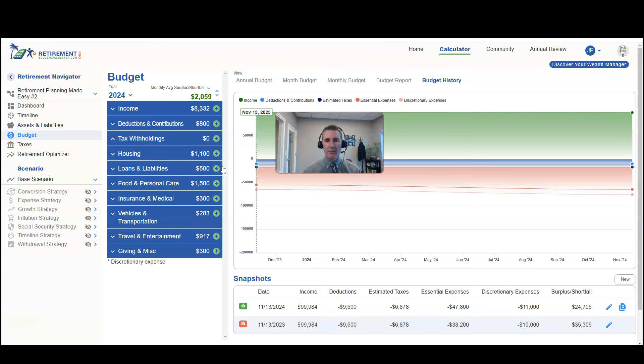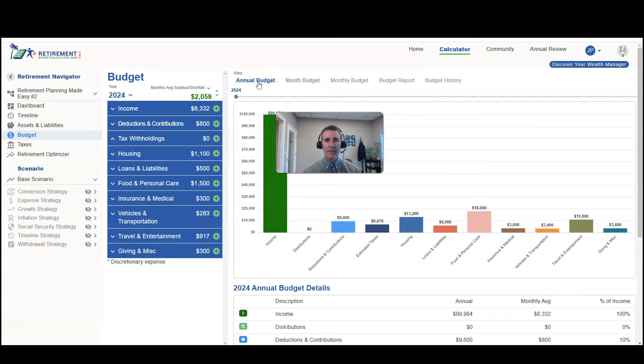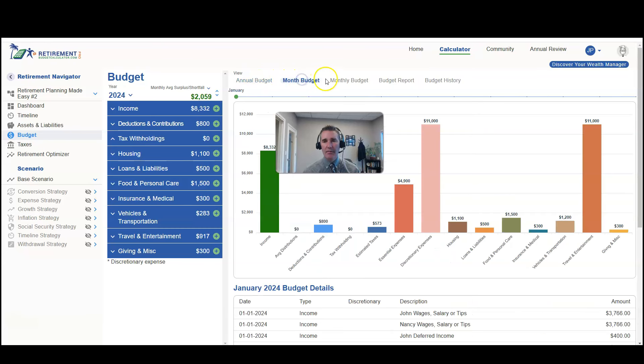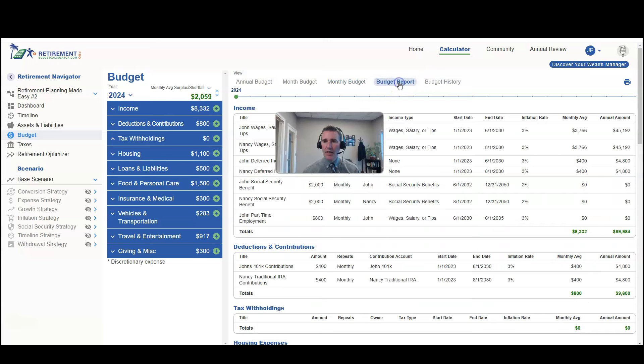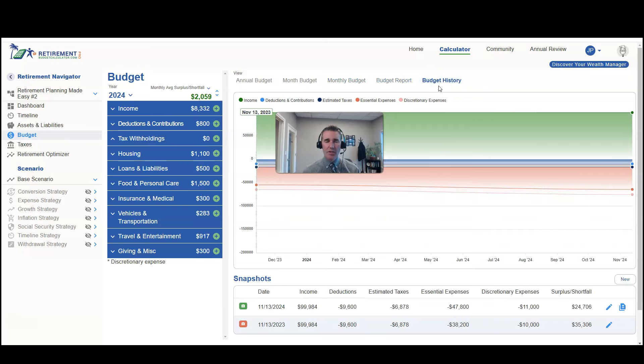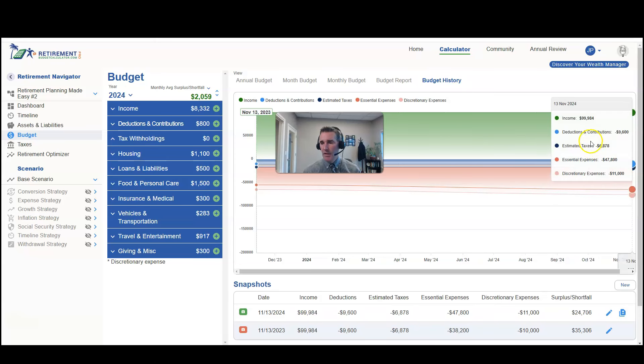Okay, so here we are in the Retirement Budget Calculator. You'll notice we're in the Budget section. Over here we have these different tabs that we can navigate through: Your Annual Budget, your Monthly Budget, a Budget Report, and then Budget History. This is where you can create snapshots for your budget.